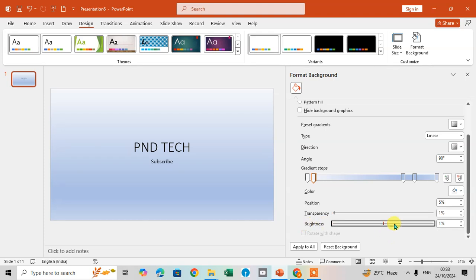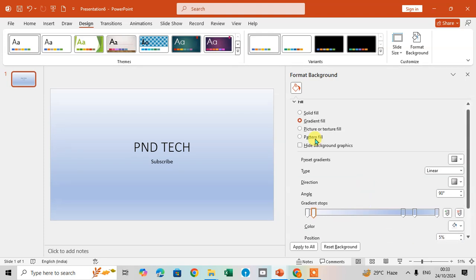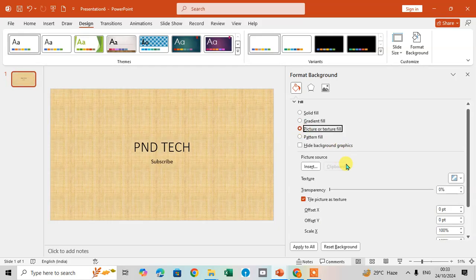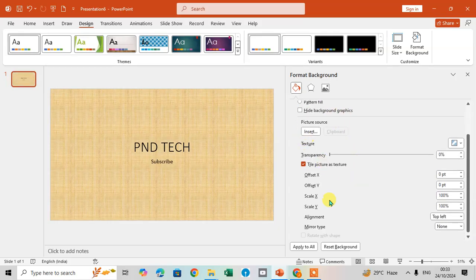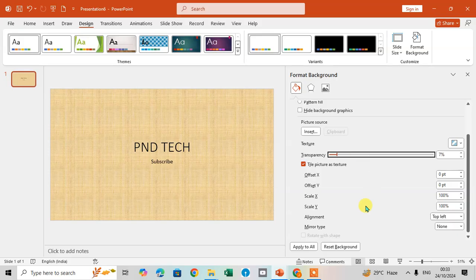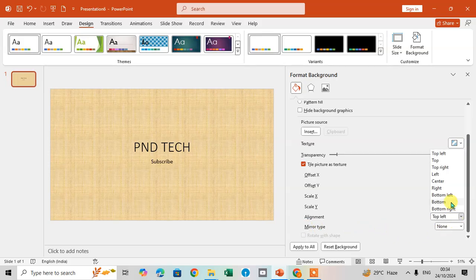Select the third option, Pictures and Texture Fill, and you can see the changes on texture. If you want to change the texture transparency, you can select it here. You can also set scale X, scale Y, and alignment.